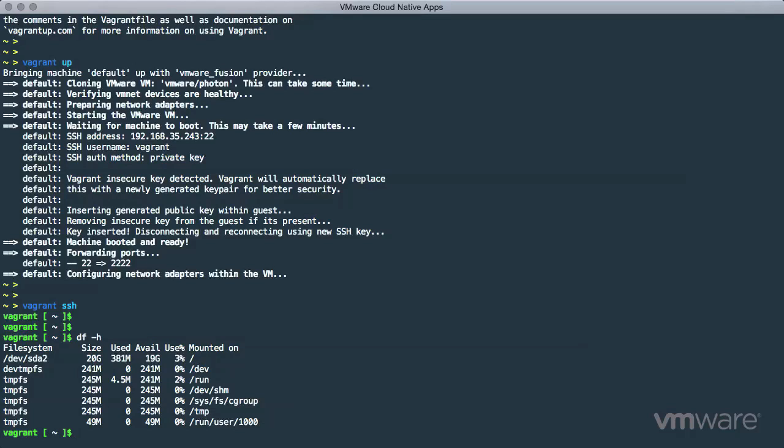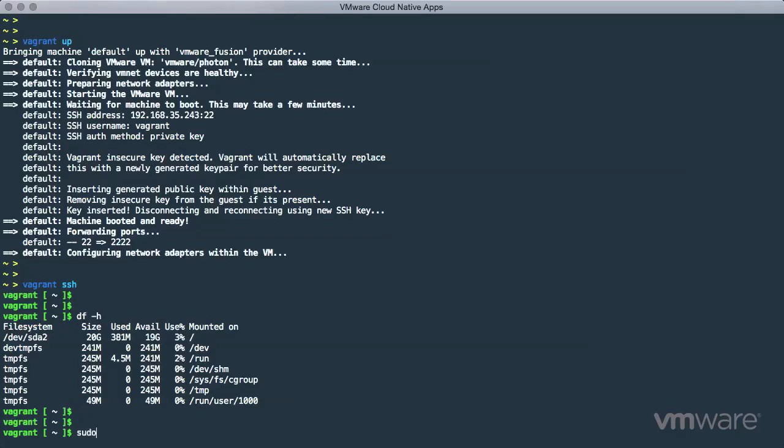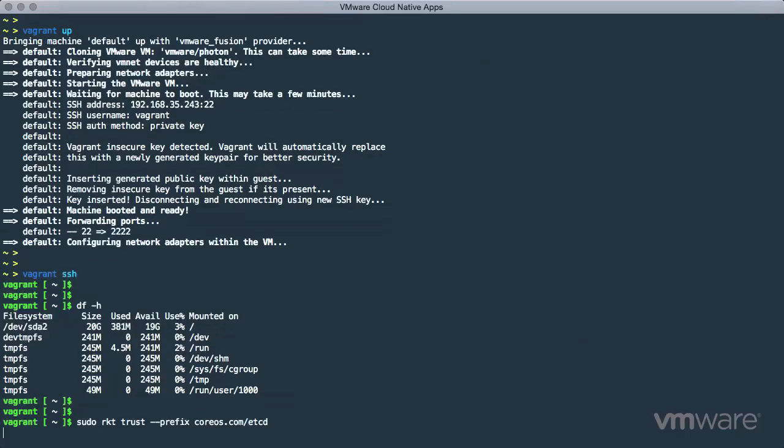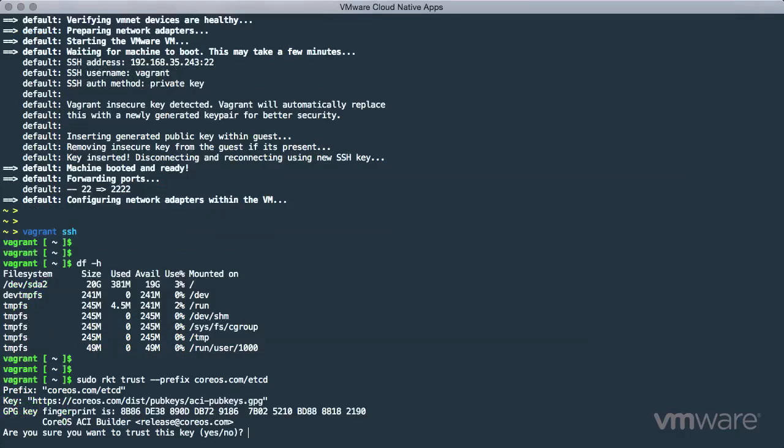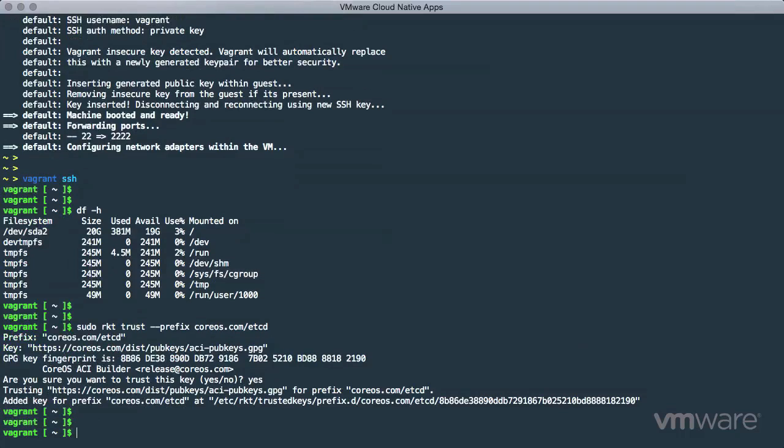The first container runtime we will show is Rocket from CoreOS. Before we can do anything interesting, we need to trust the GPG key that CoreOS uses to sign packages. By storing this in a local keychain, we can be assured the containers downloaded through Rocket are authentic and signed by CoreOS.